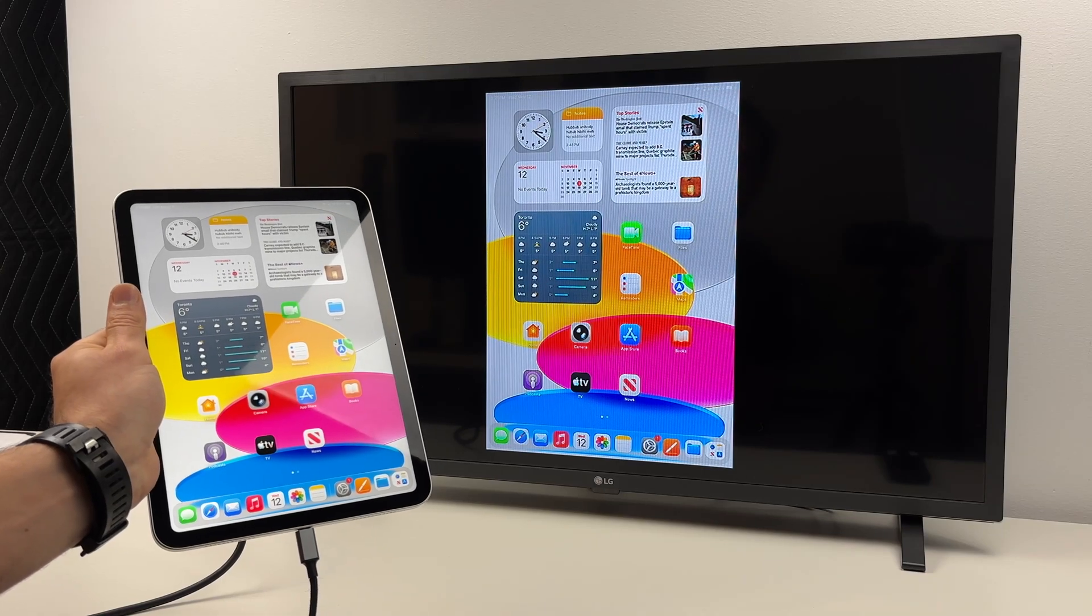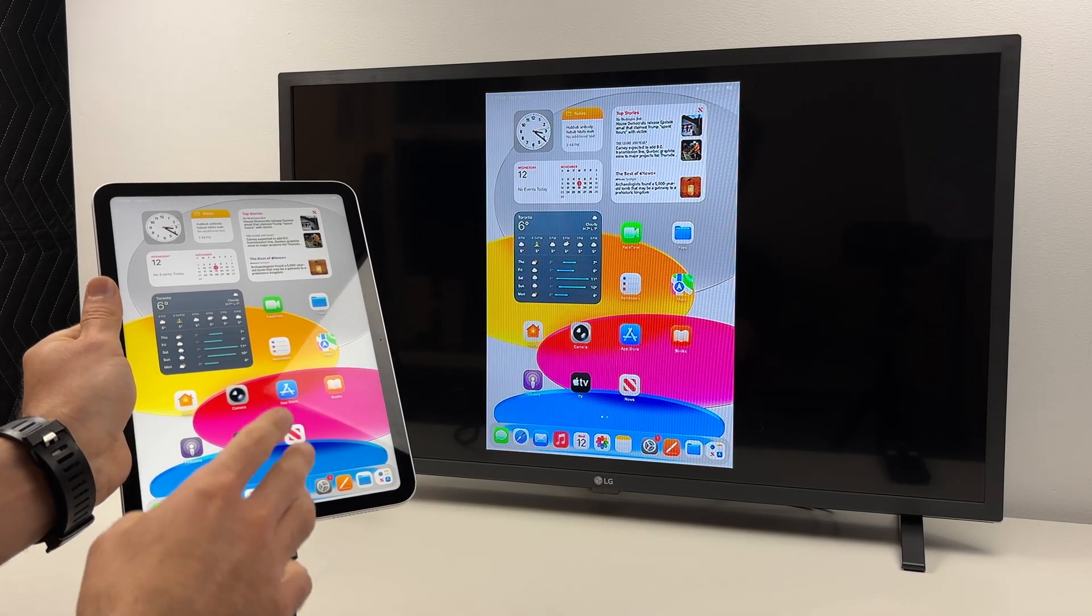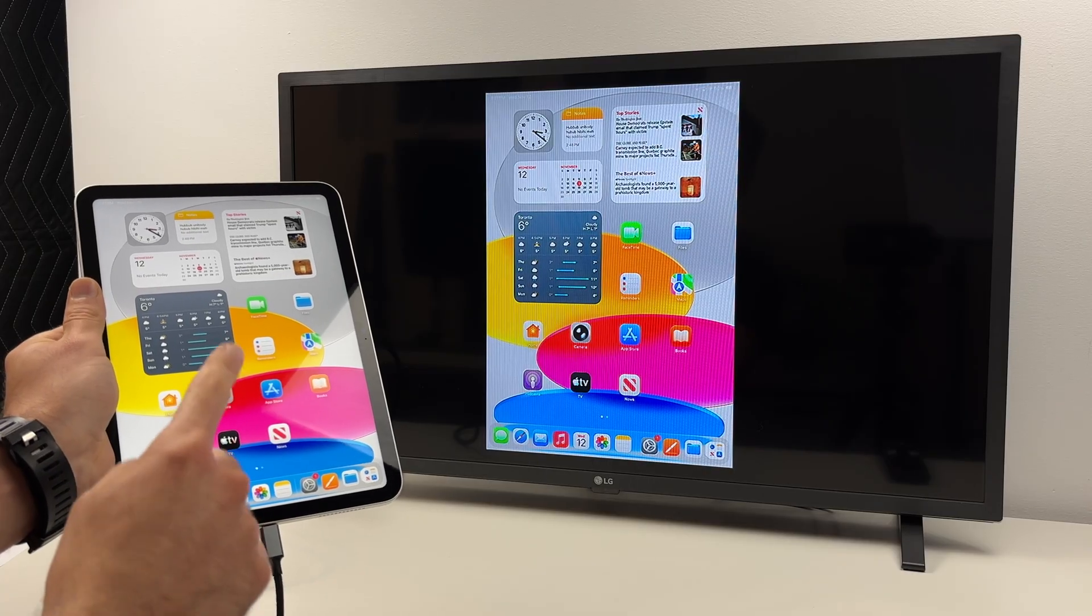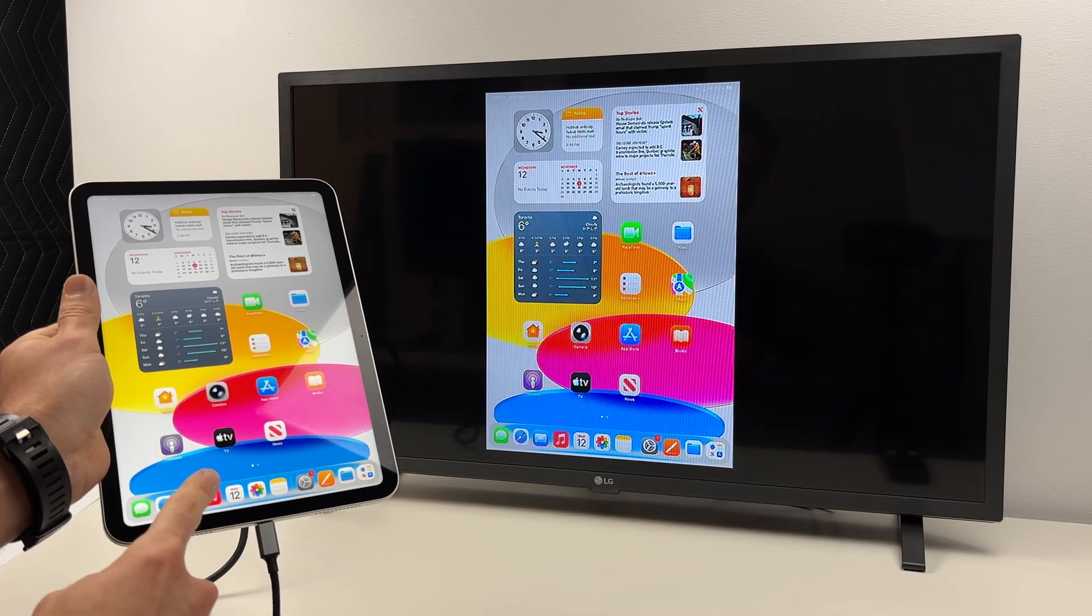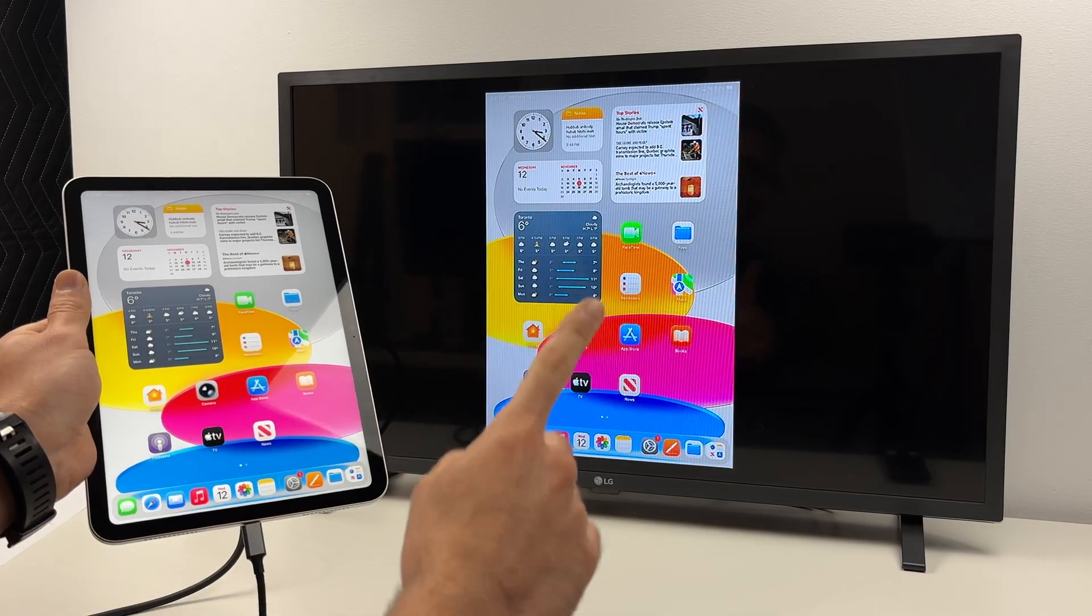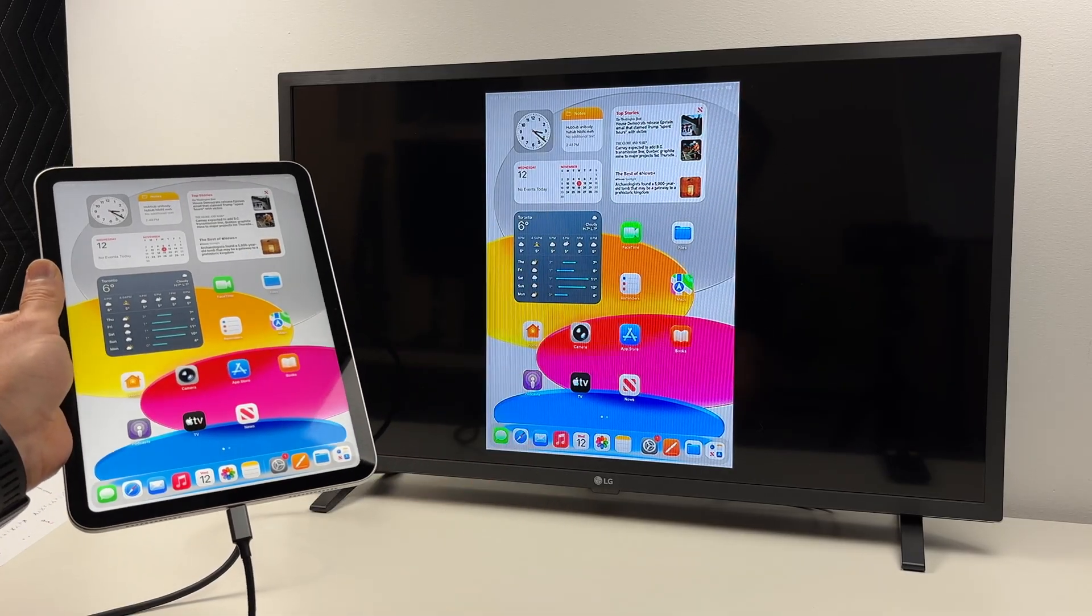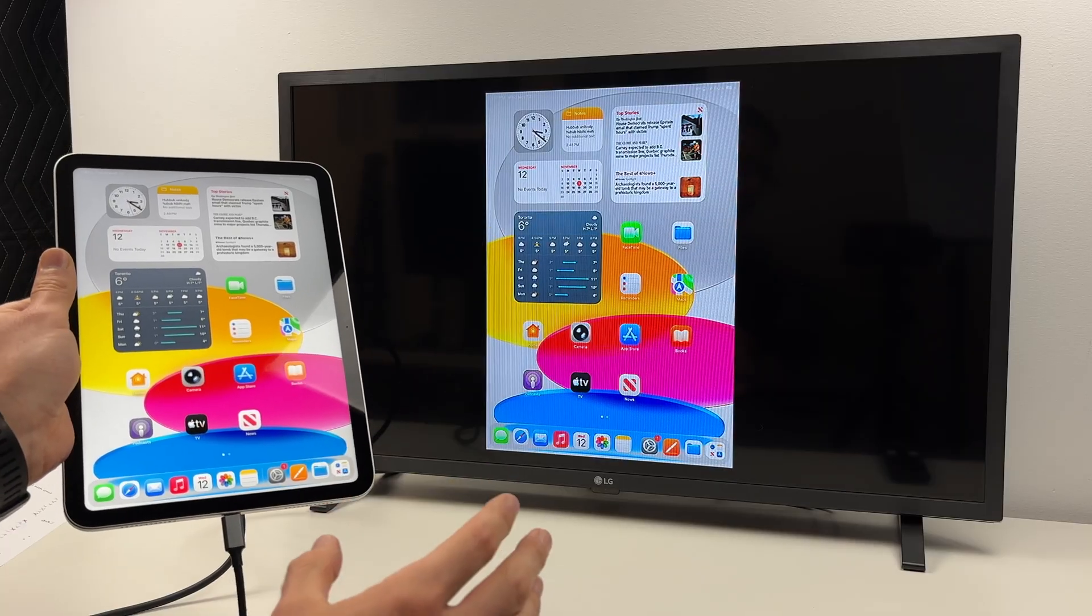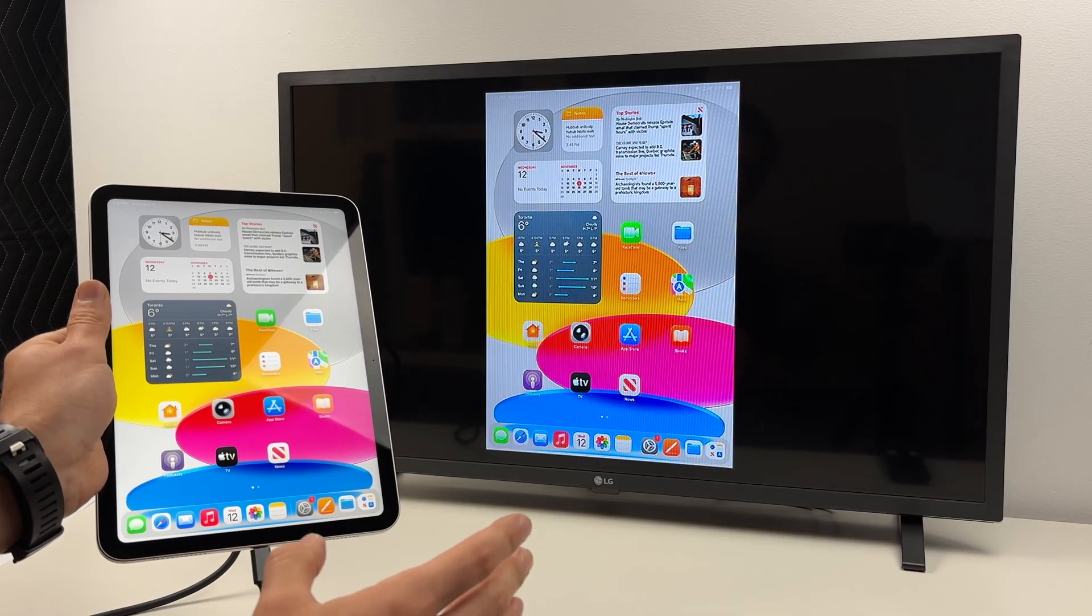In this video I'll show you how to mirror the screen of your iPad 11 with the A16 chip on your TV or computer monitor using an HDMI connection. So let's get started right away.